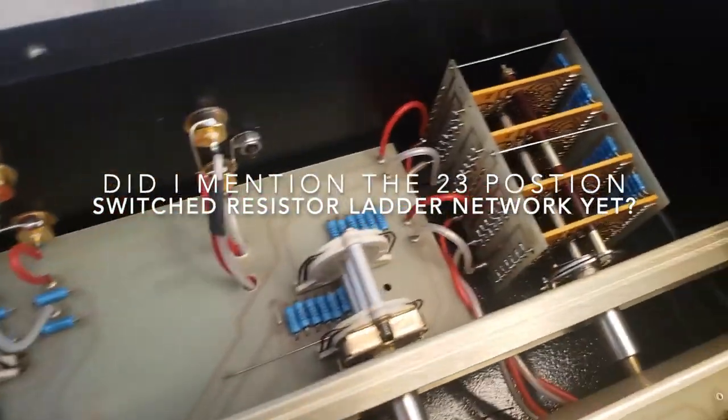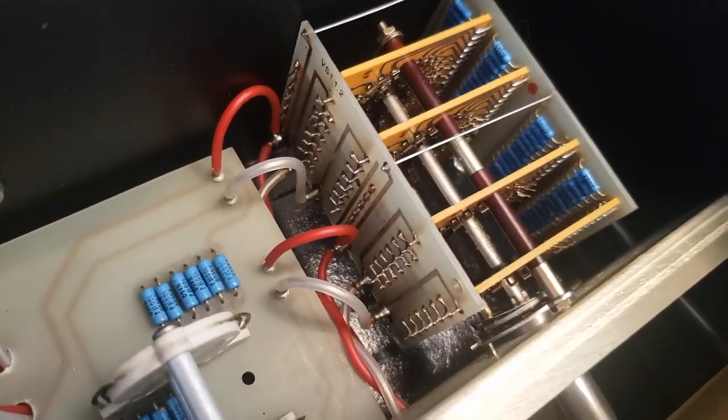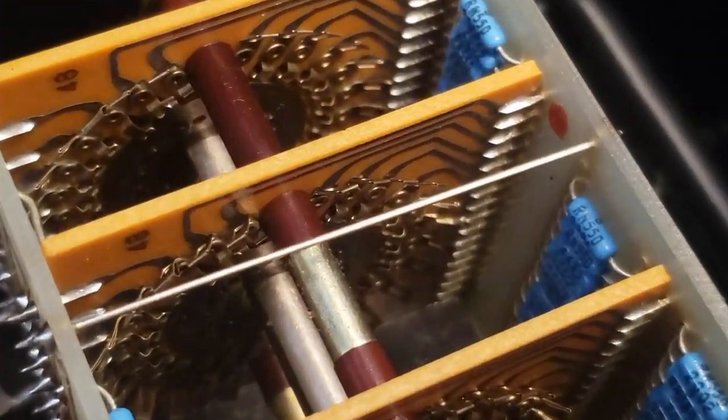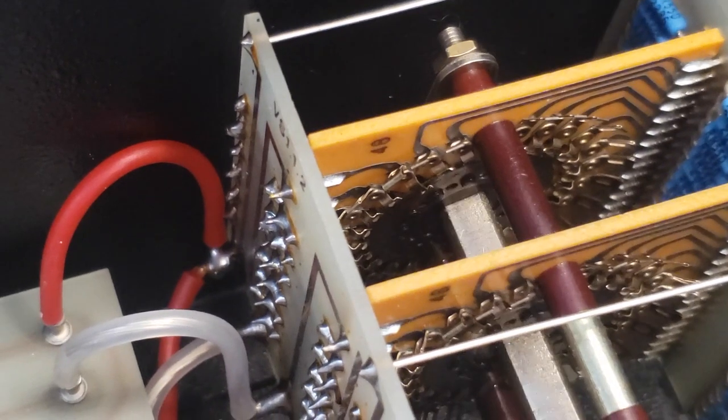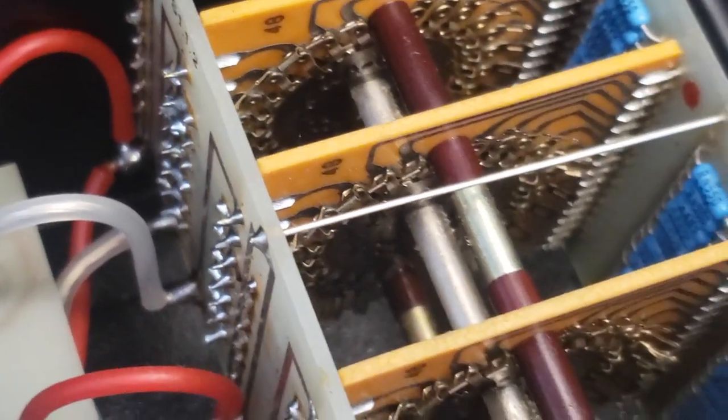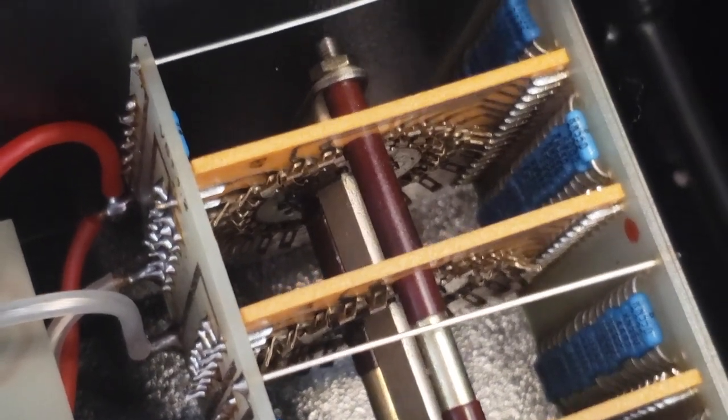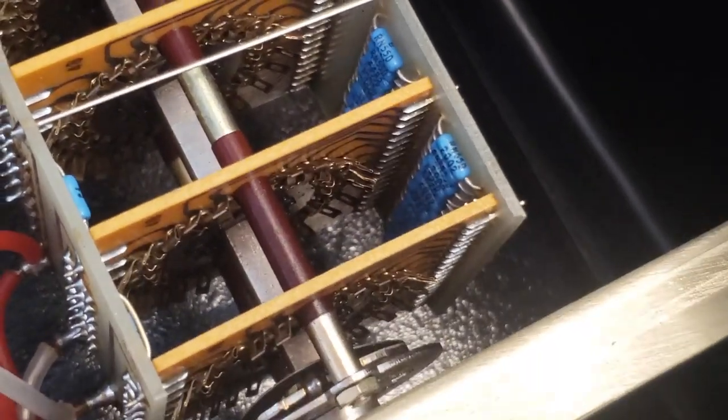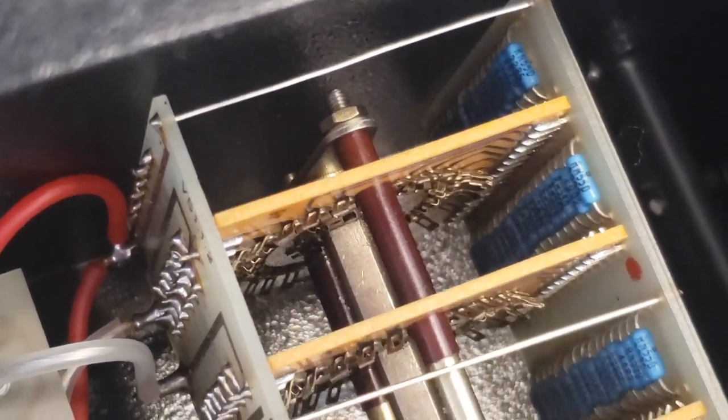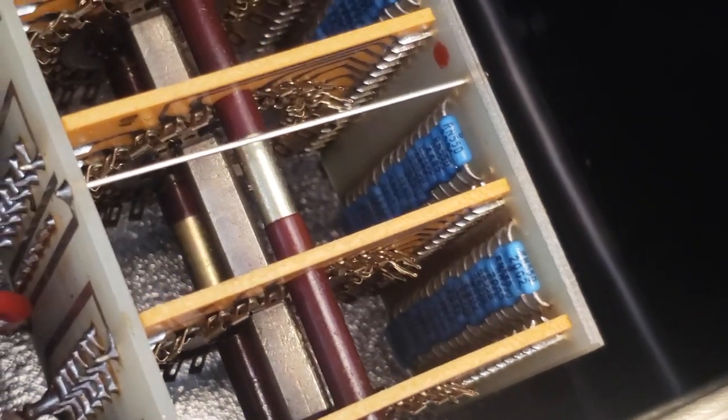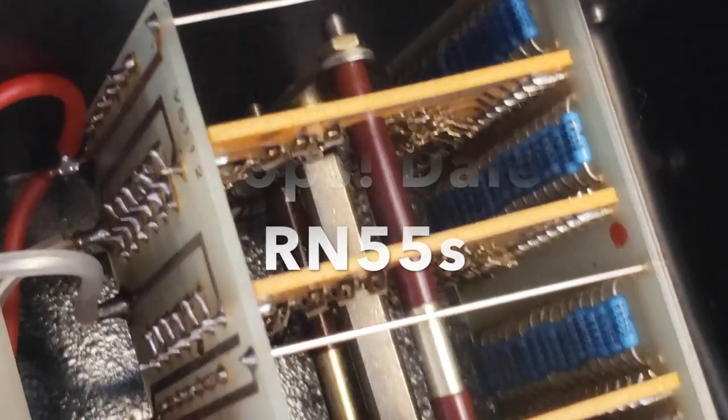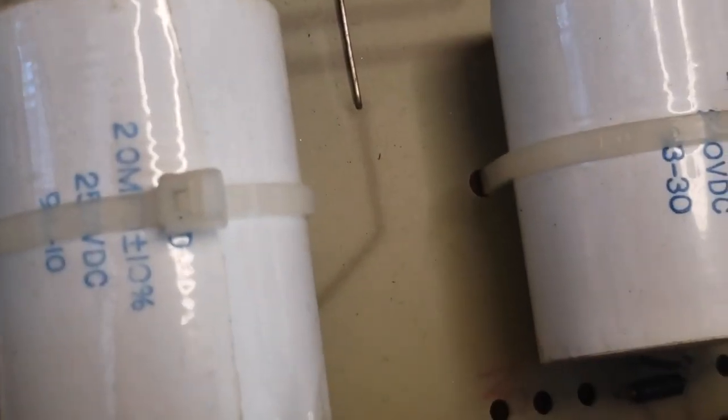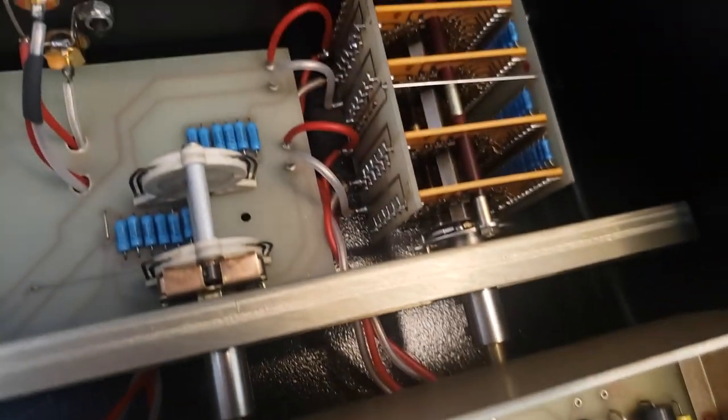So in the back here, this is really cool. This is a 23 position switched resistor ladder network for the volume control. This is the volume control. And you see how when I move the volume control on the front, it switches, it's a dual mono construction and it switches through. So there's only at one time, there's only ever two pairs of resistors in the signal path. This is incredible. You have no idea how expensive this would be to have somebody build this by hand. And this is all hand built. And these are all mil spec Dale RN60 resistors, a whole bunch of them. You can see them going all the way down all those rows, two rows, one for the left and one for the right channel.